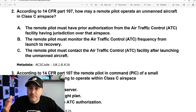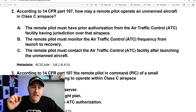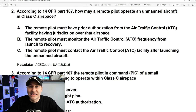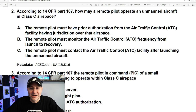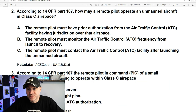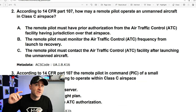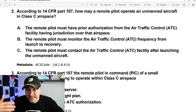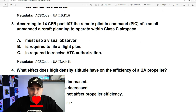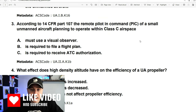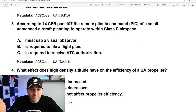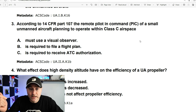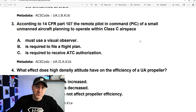According to 14 CFR Part 107, how may a remote pilot operate in Class C airspace? In Class C airspace, you're going to need air traffic control approval. The remote pilot must have prior authorization from ATC — you need the approval before you fly, not just monitoring the frequency and not after you fly. Do you need a visual observer? No. Do you need to file a flight plan? No. Do you need ATC authorization? Absolutely. C is the answer.